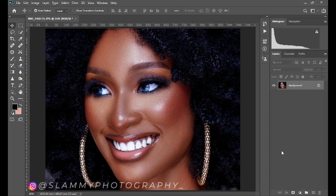Hey guys, in this video I'm going to show you how to get amazing skin tone on every one of your images easily using a very special secret hex code. So without further ado, let's get started.